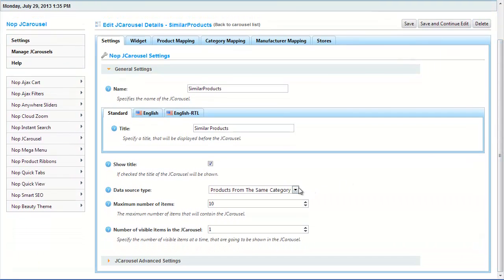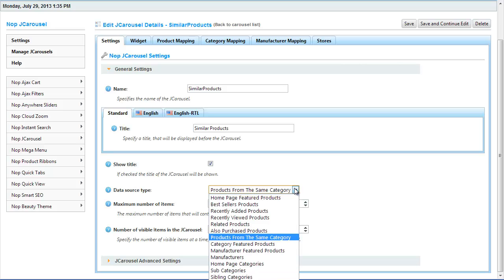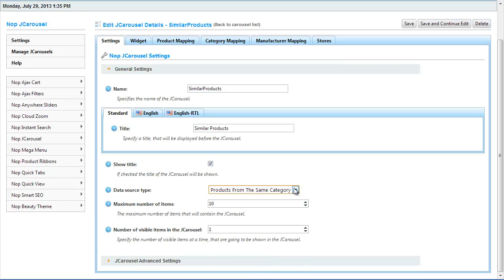You can set it to show different options like best selling products, recently viewed items, newest products, manufacturers, and more.